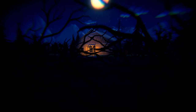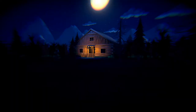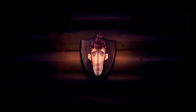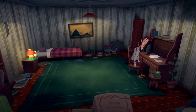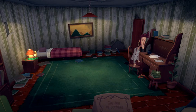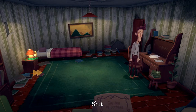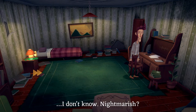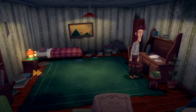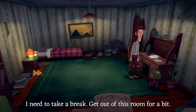Oh okay, oh god — it's taking a sinister turn already. What is that? Oh god, what the hell? I'm hoping that was a dream and not a premonition. 'You'd think a recurring nightmare would eventually get less... I don't know, nightmarish. I need to take a break, get out of this room for a bit.'